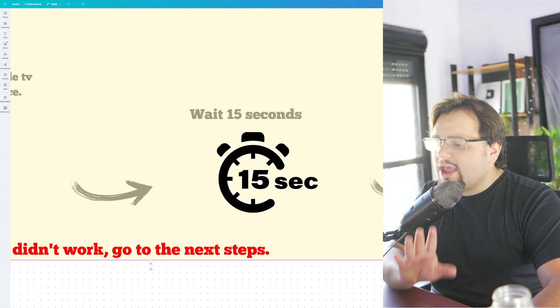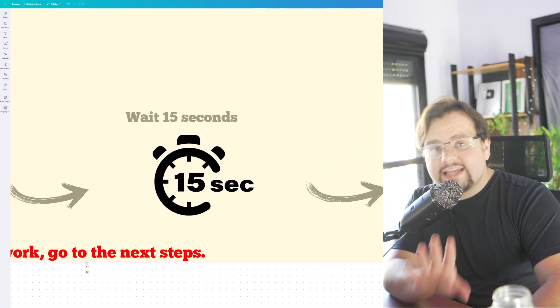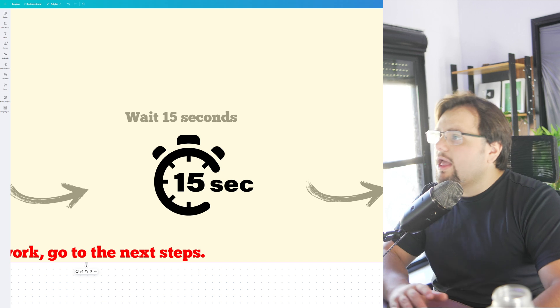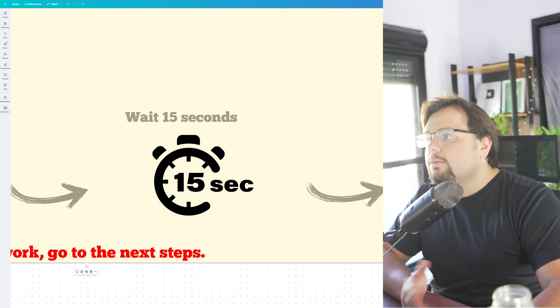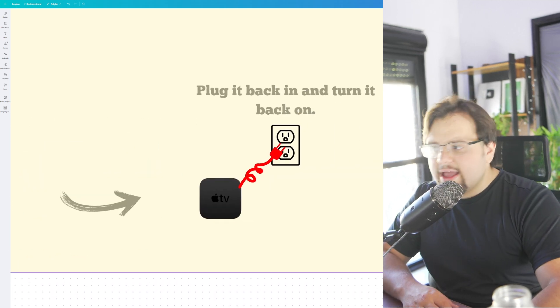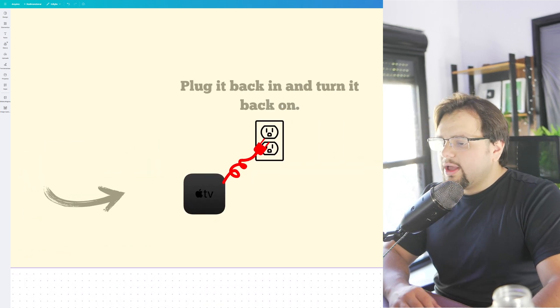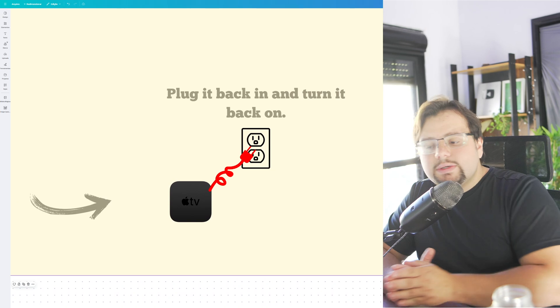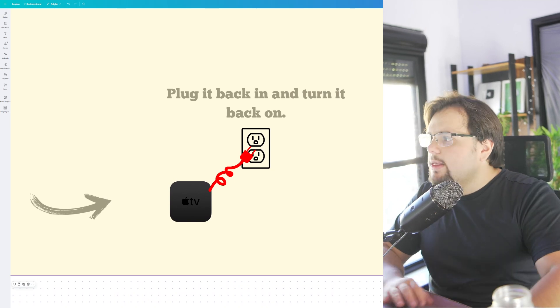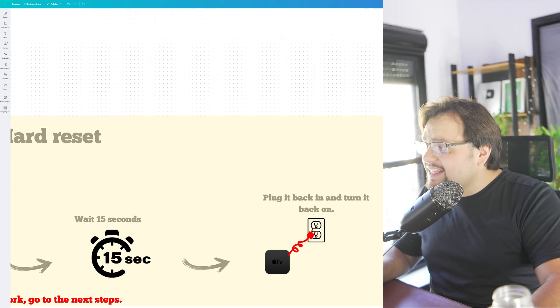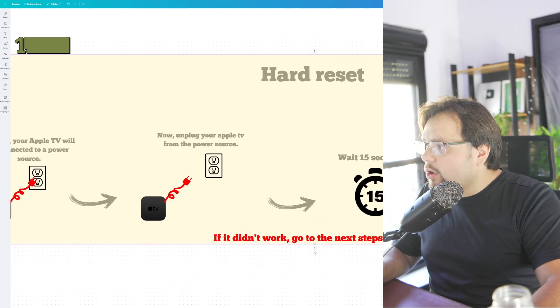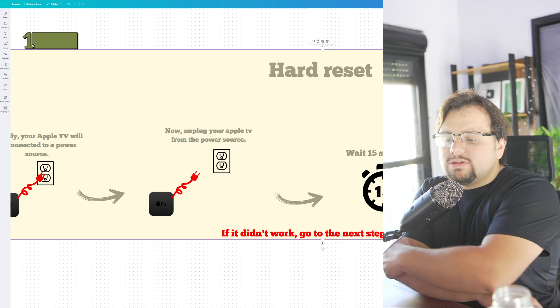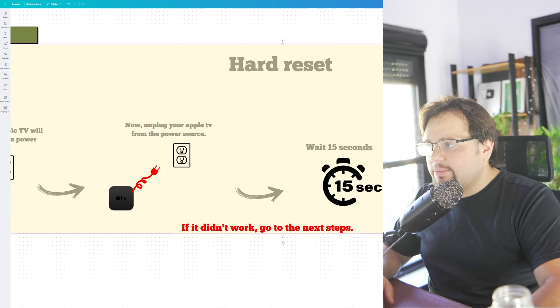After that you need to wait 15 seconds, and then plug it again. And of course this is a hard reset. But if this didn't work, go to the next step.